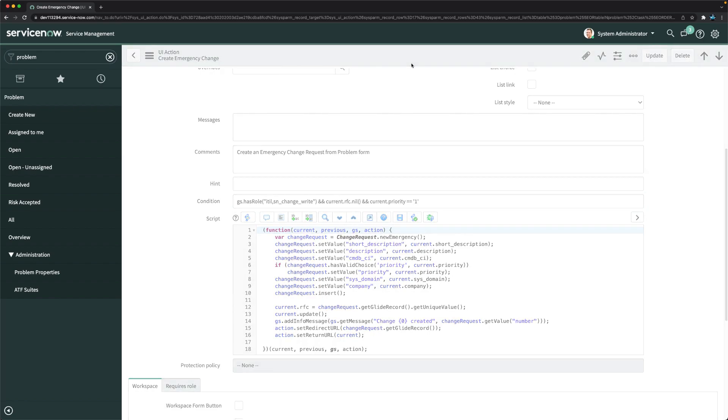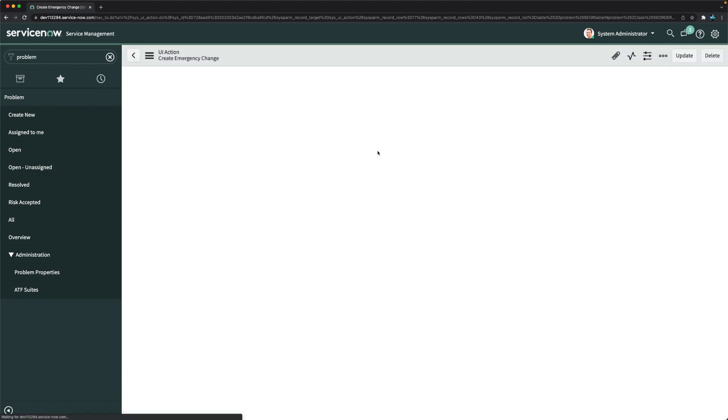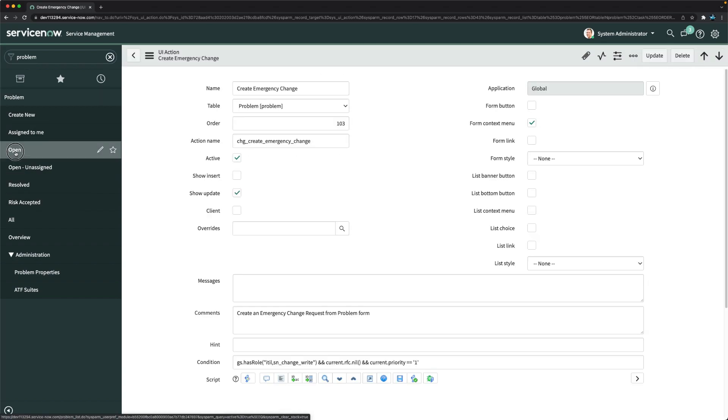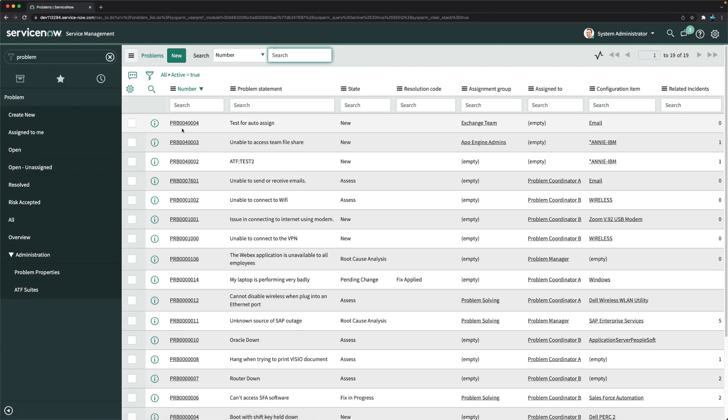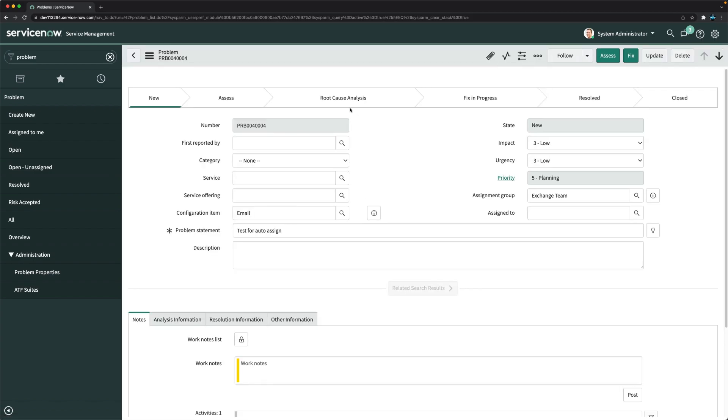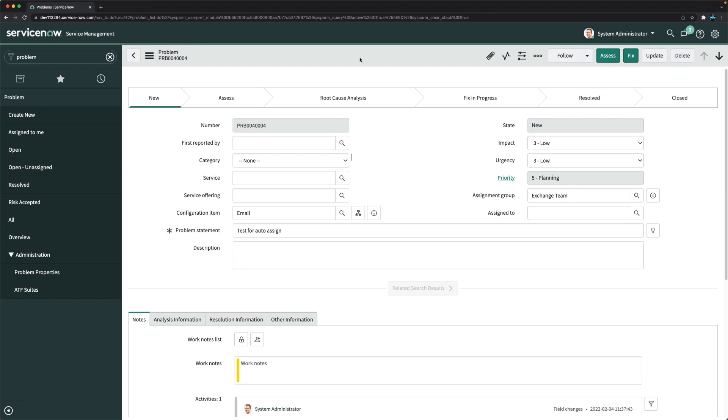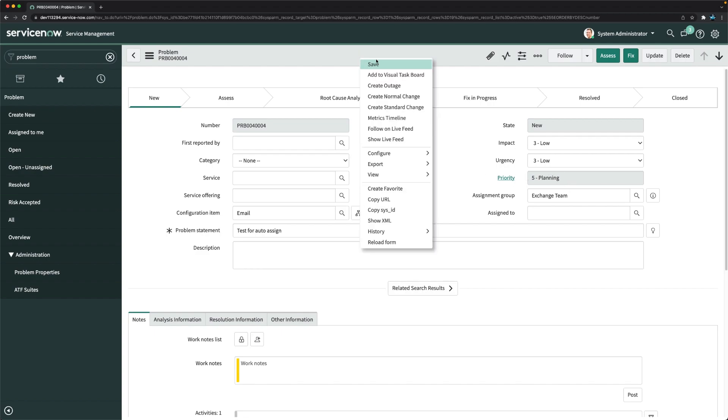I will go to problem record again. We have this priority five. Right click here and you can see now I don't see any emergency change button, so I cannot create emergency change from this problem record.